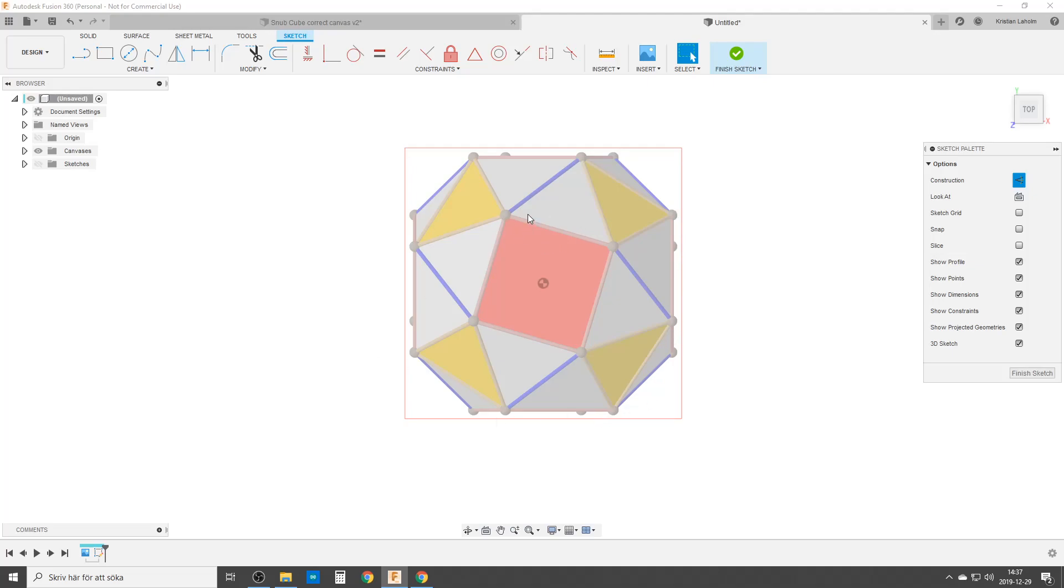This means by symmetry, this point here is the same as that one, so that needs to be vertical. That point there and that point there is the same point here, different squares but the same point of the square, so that needs to be vertical.